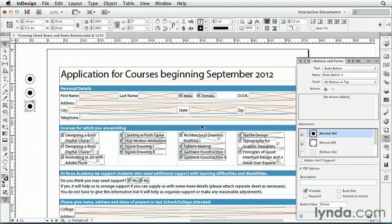So for each of these, I can select normal on, off, rollover on, off, and click on, off.